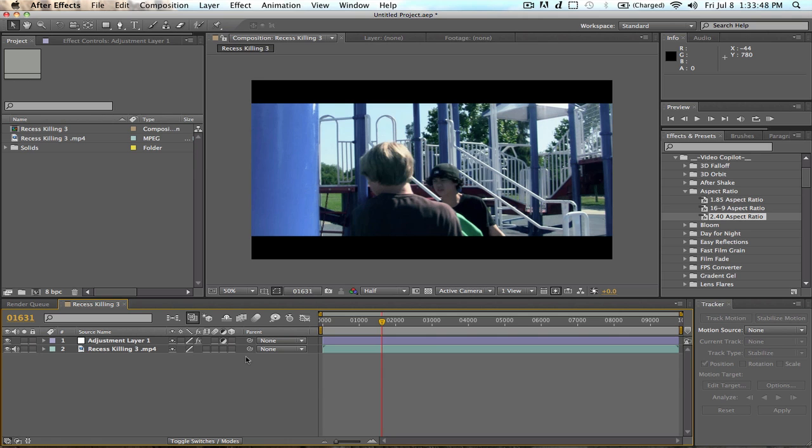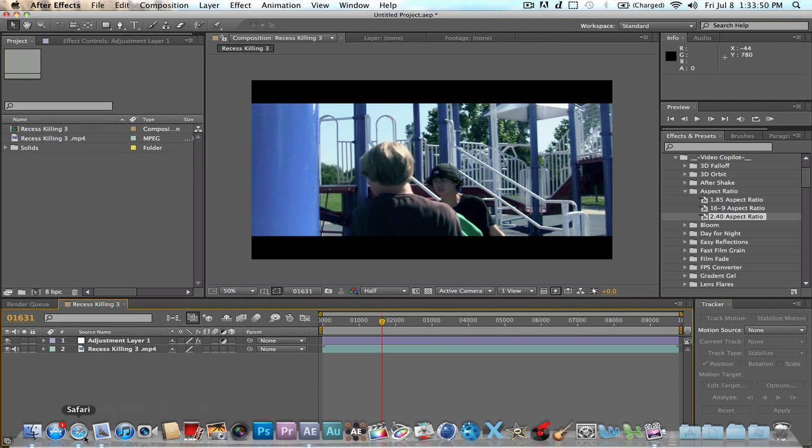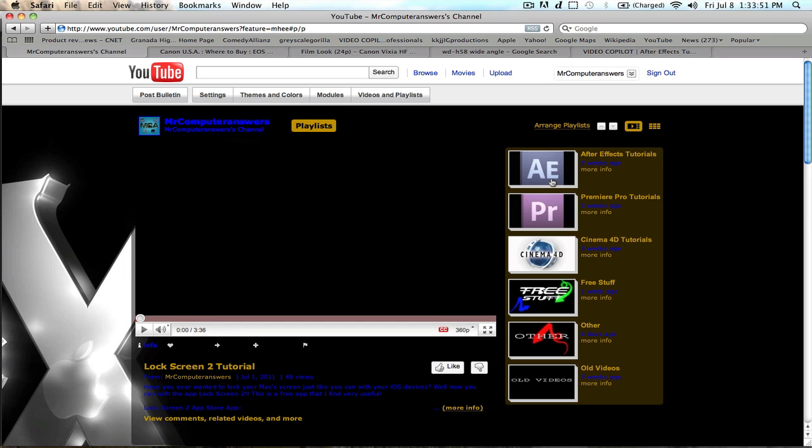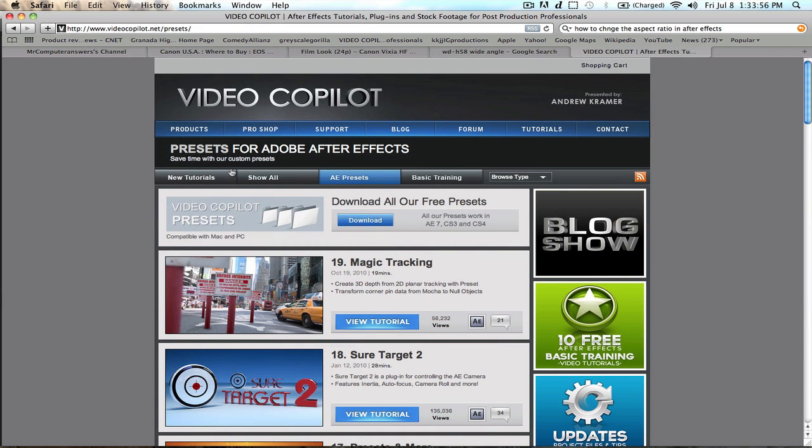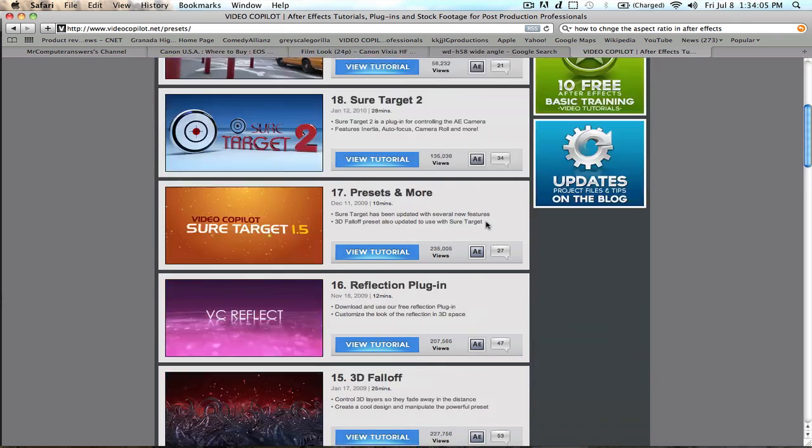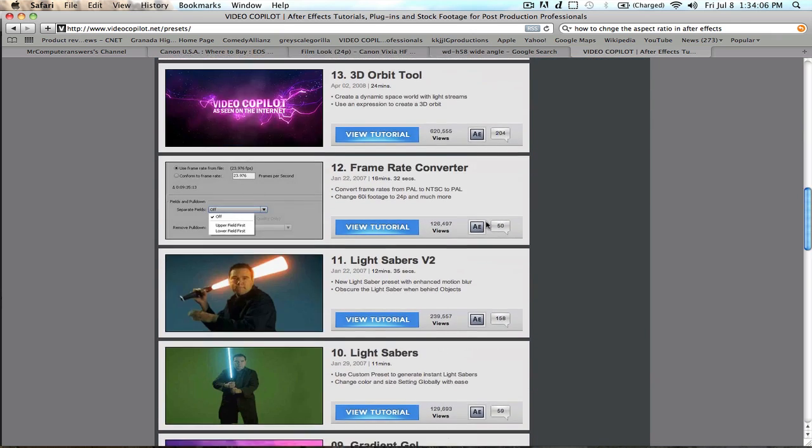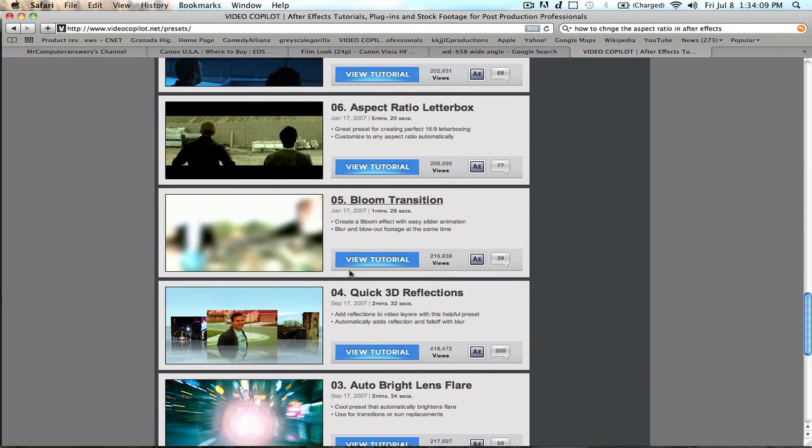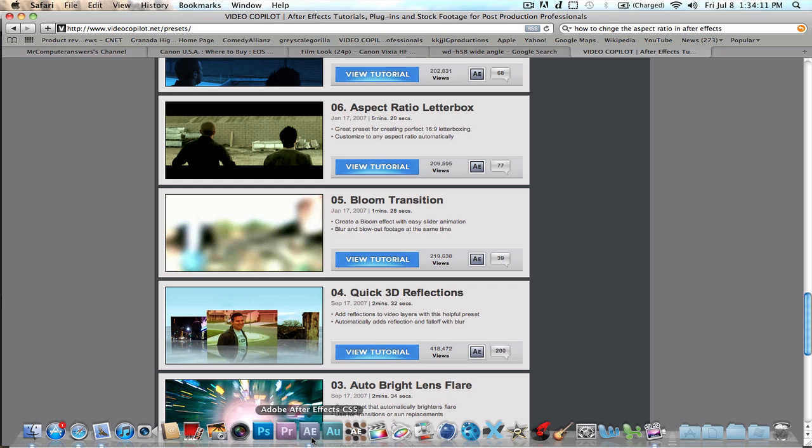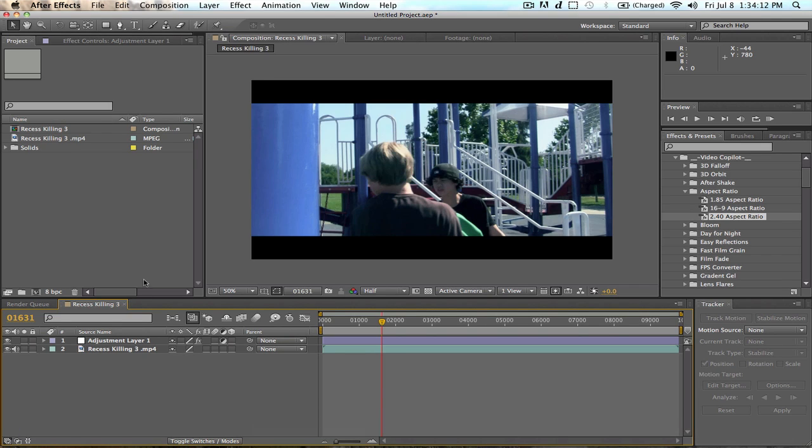First off, to do this, you're going to need to download a preset from Video Copilot. Go ahead and click on the link in the description, and I'll bring you to this. Go ahead and hit Download. It works on Mac and PC, on pretty much all versions of After Effects. And the preset we're going to be using today is this. Let's go ahead and go to After Effects.